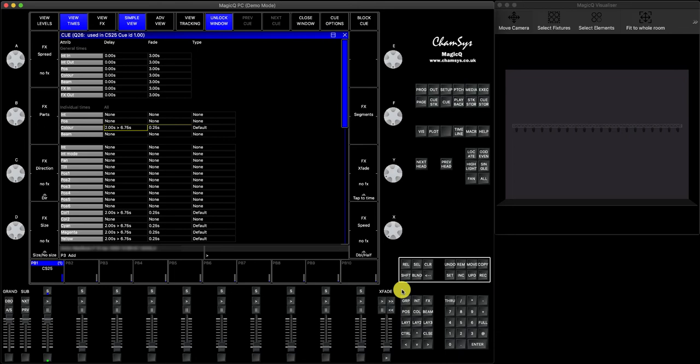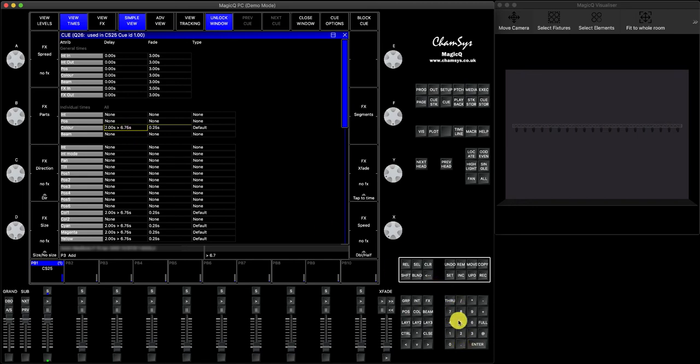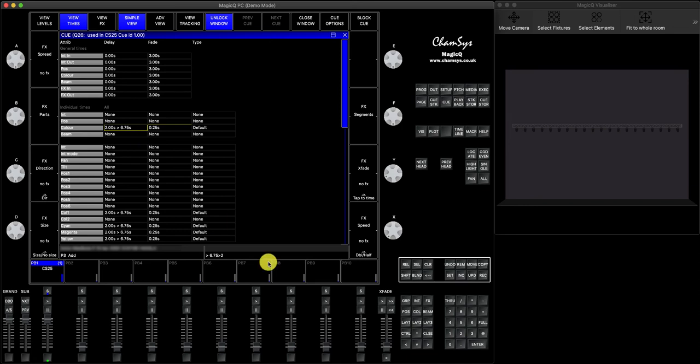Or you can, if you want to apply the delay from right to left, then what you need to do is you just need to invert the selection. So you're not going to see it here because it's going to still stick to two to 6.75, but you can actually invert it to say 6.75 through two seconds delay. So it's the other way around. You press enter.